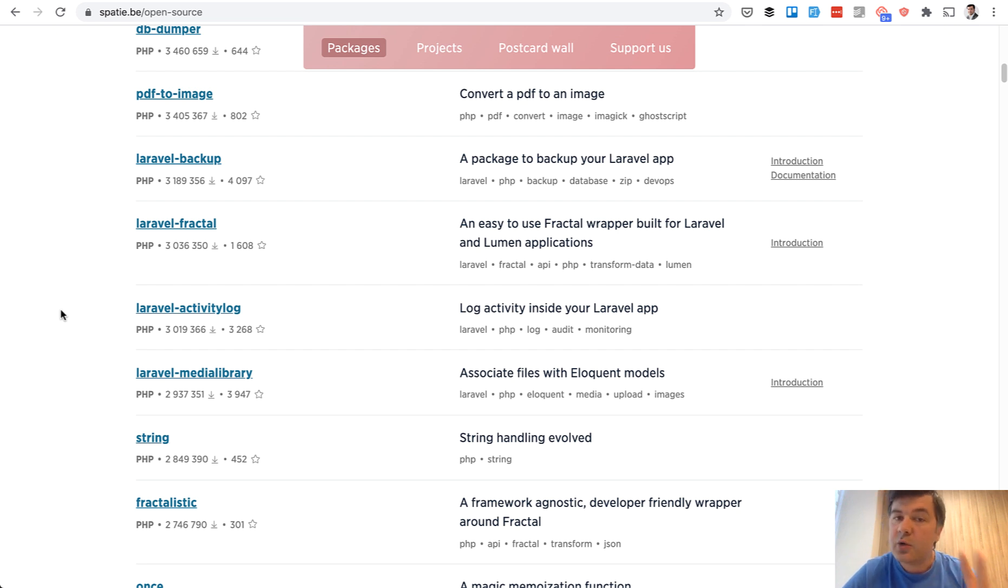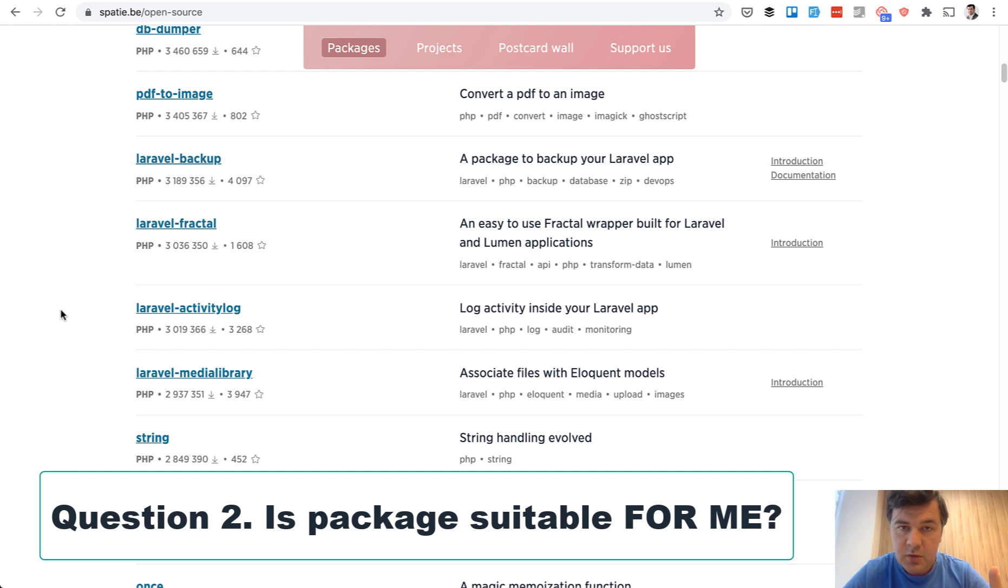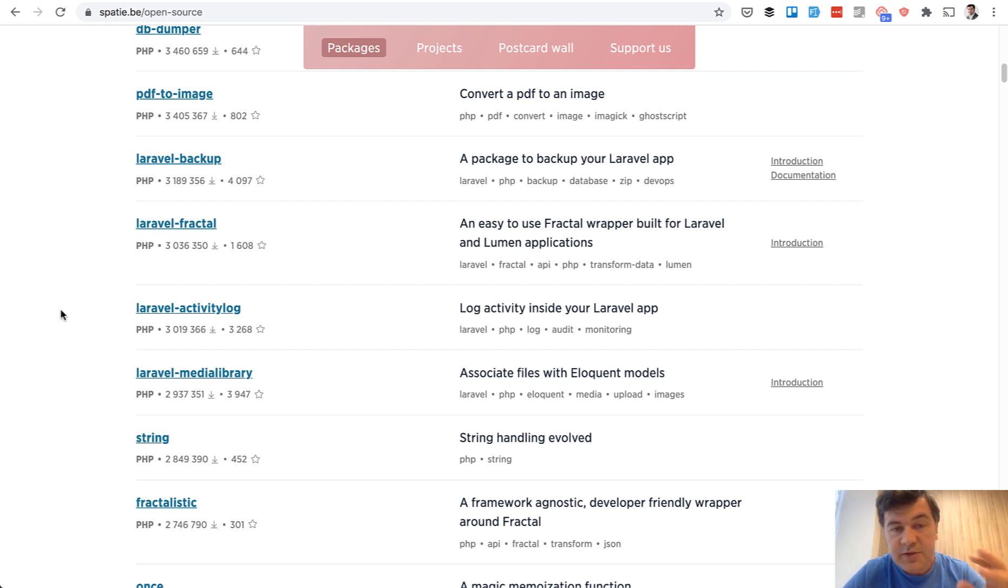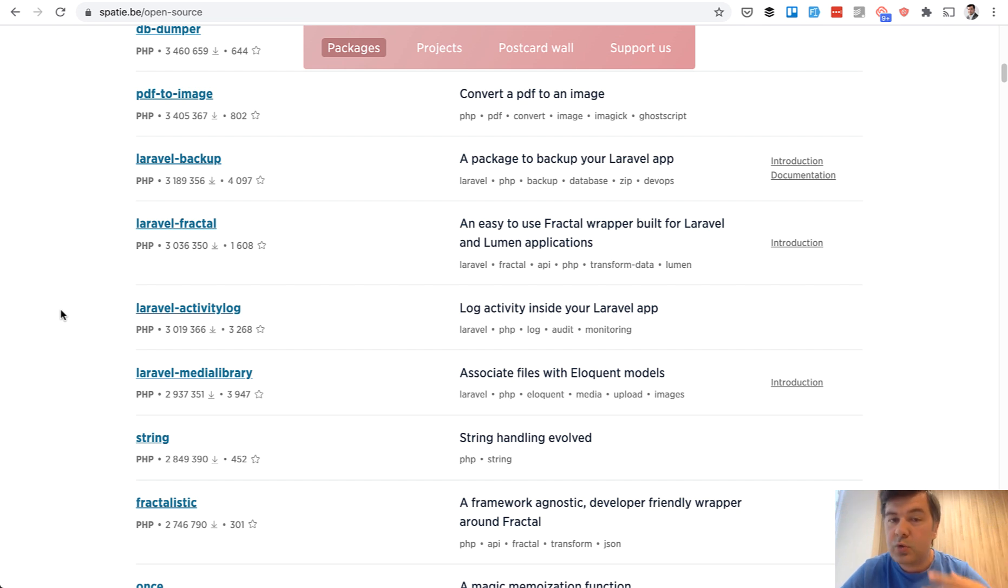So criteria and question number two is, can I use that package? The functionality basically. And for that, you need to actually try it out. Documentation sometimes may be misleading or may be outdated. So only when trying to implement that package and actually use that, you will bump into the issues and you will see how easy it is to solve.